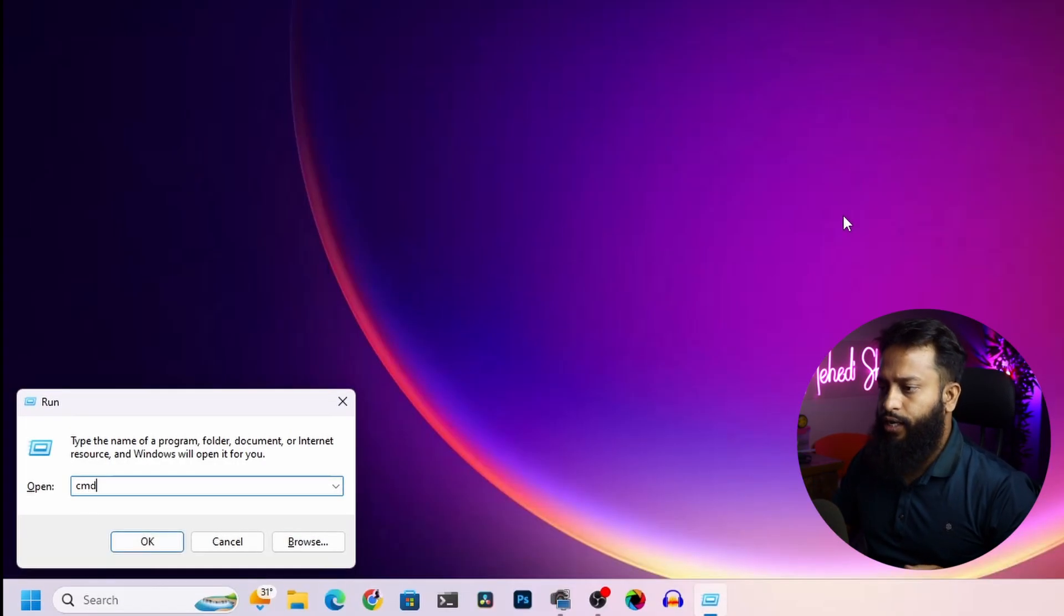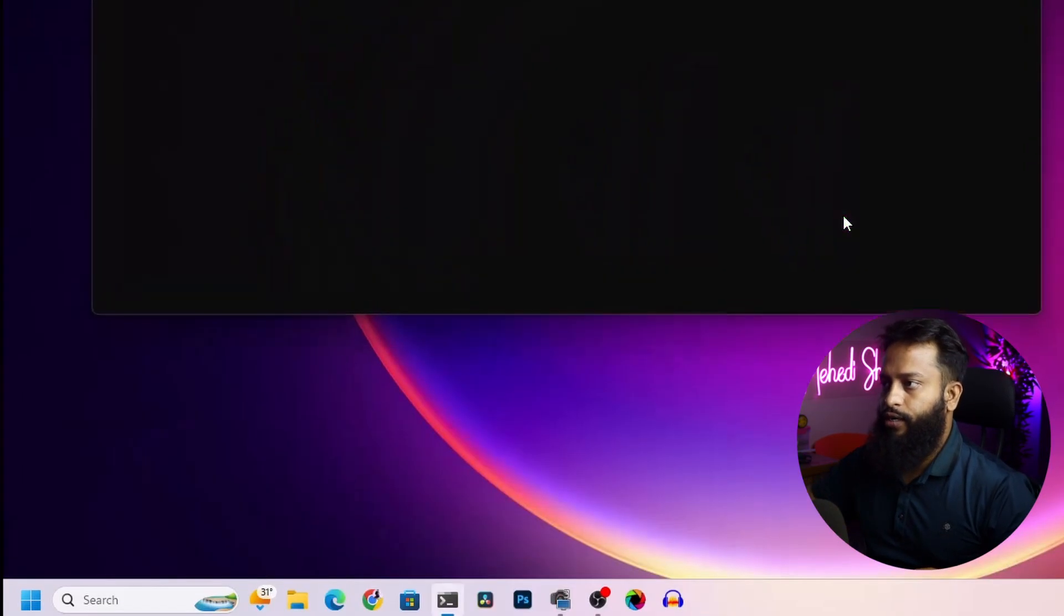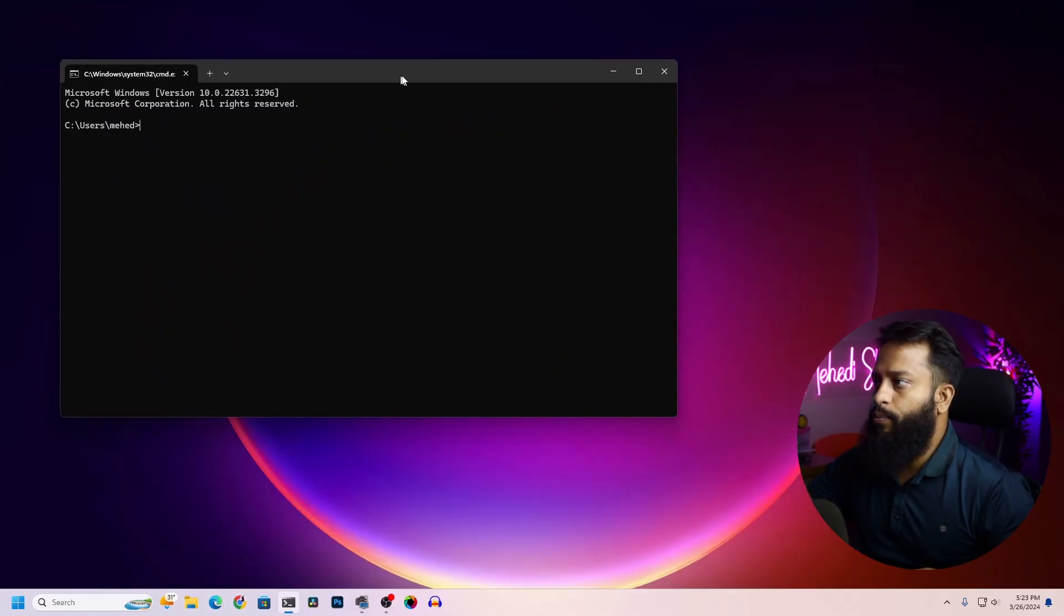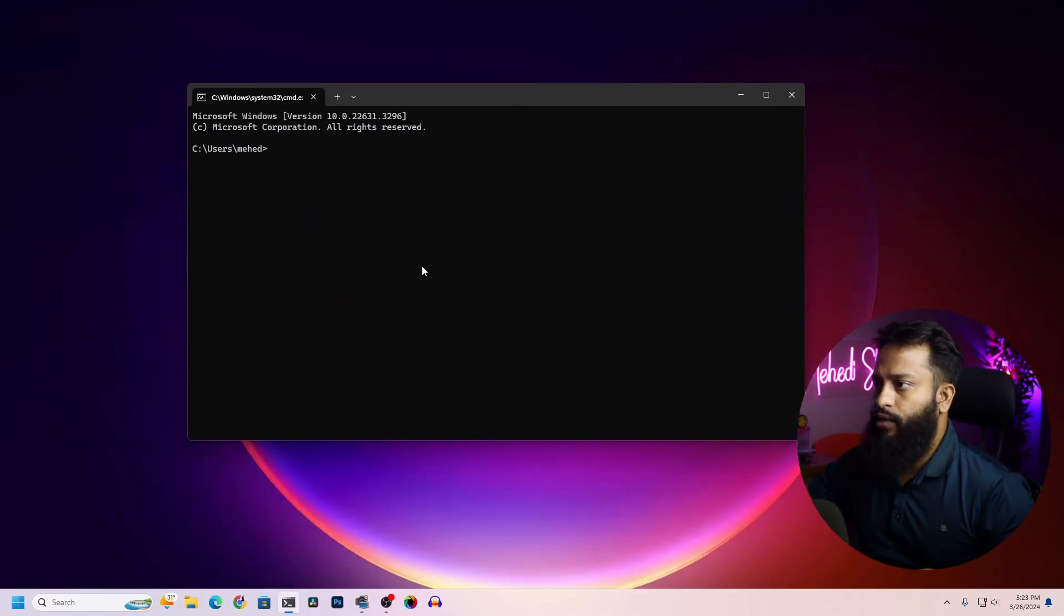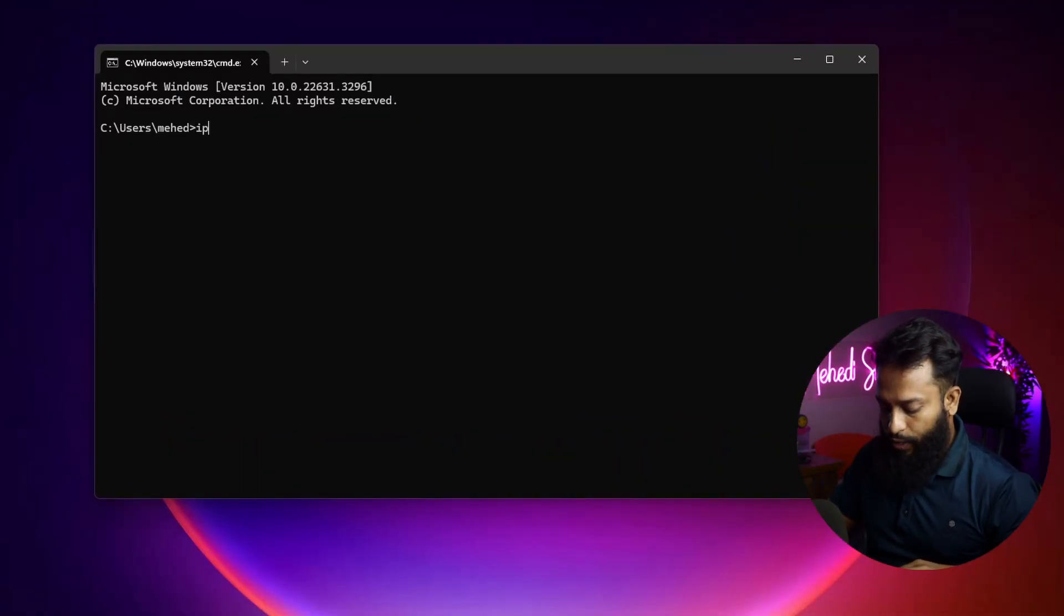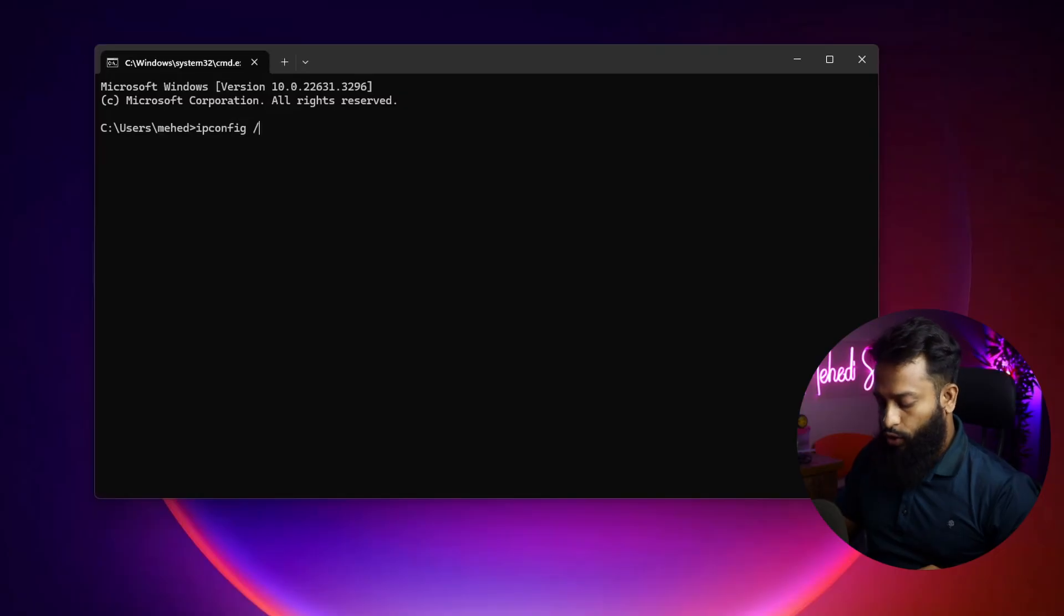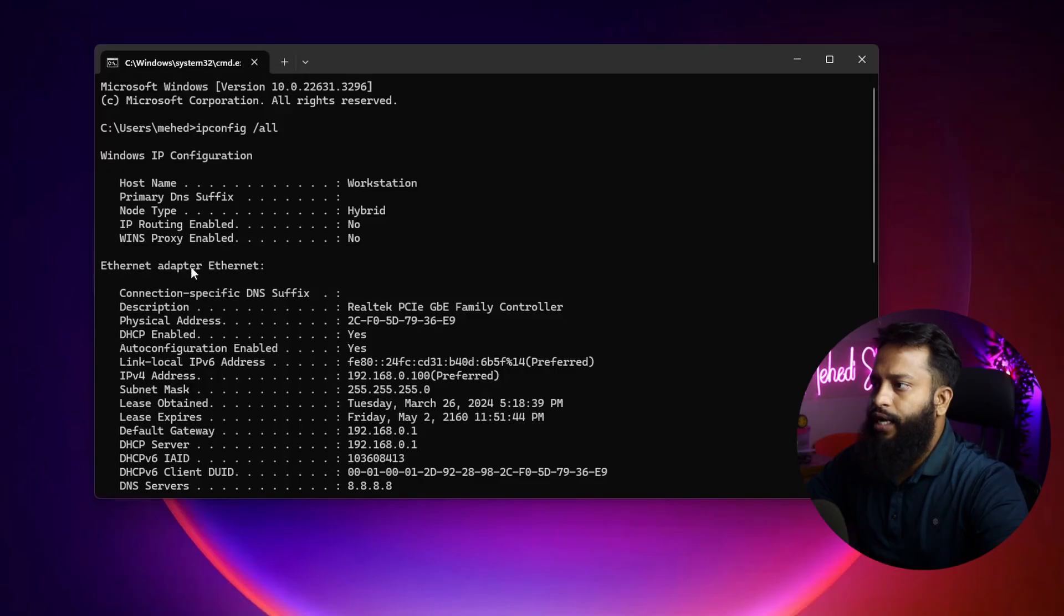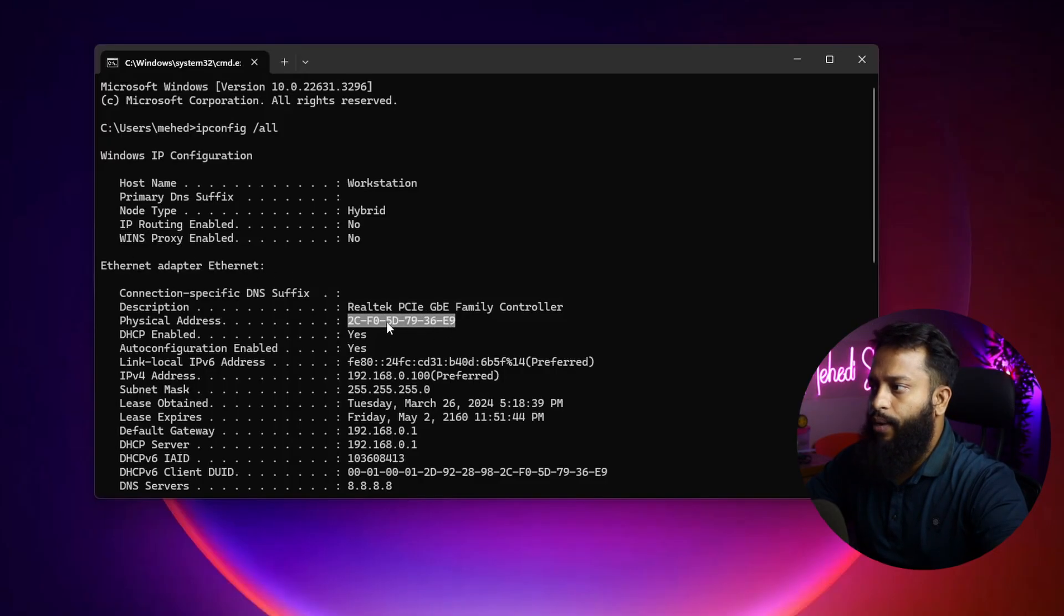Type here CMD then press Enter. It's going to open up your command prompt or terminal. Then here you need to type ipconfig space slash all. This command will show you all the IP addresses and MAC addresses of your NIC card. Here you can see my Ethernet adapter and the physical address or MAC address is 2CF05D7936E9.